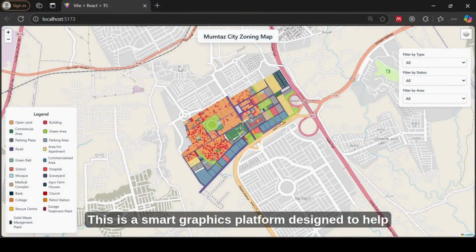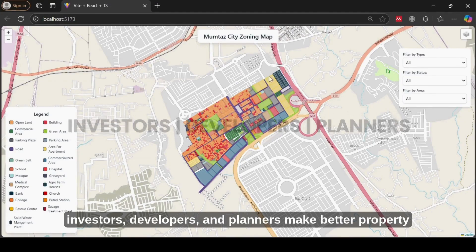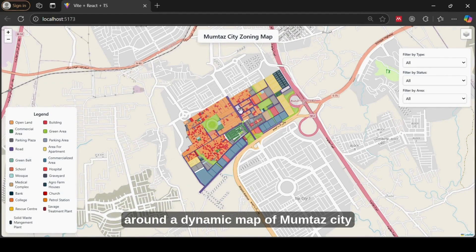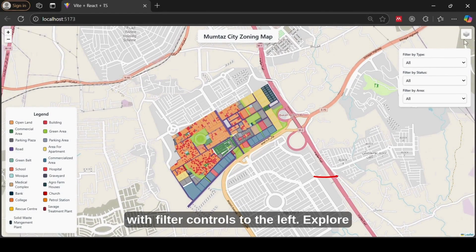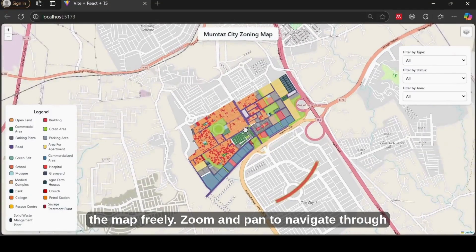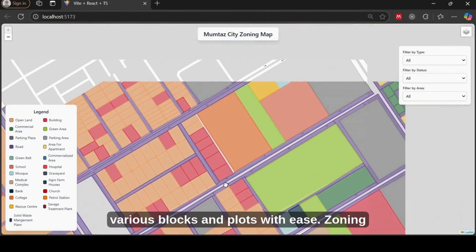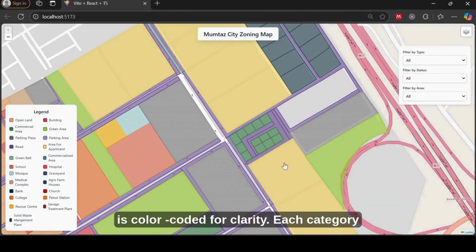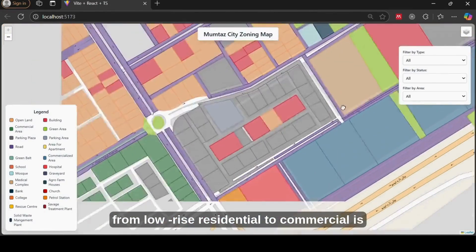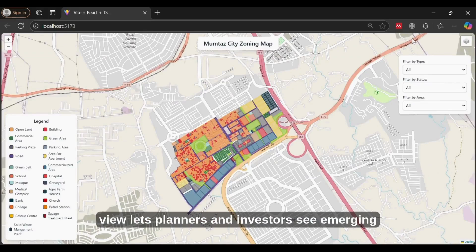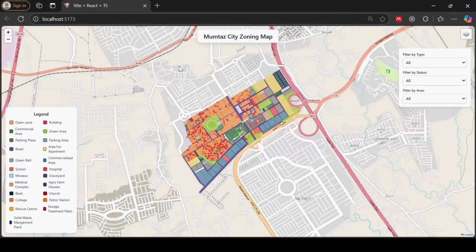This is a smart graphics platform designed to help investors, developers, and planners make better property decisions. It is the main interface centered around a dynamic map of Mumtaz city with filter controls to the left. Explore the map freely — zoom and pan to navigate through various blocks and plots with ease. Zoning is color-coded for clarity; each category from low-rise residential to commercial is easily distinguishable. The full view lets planners and investors see emerging hotspots across the city.